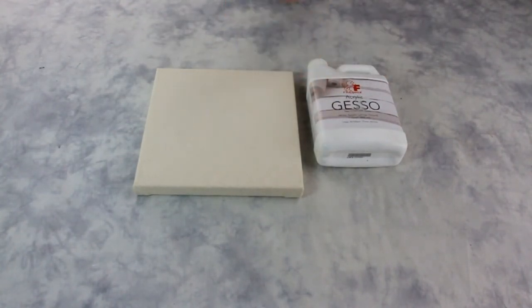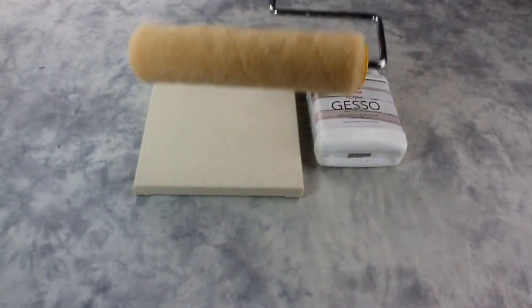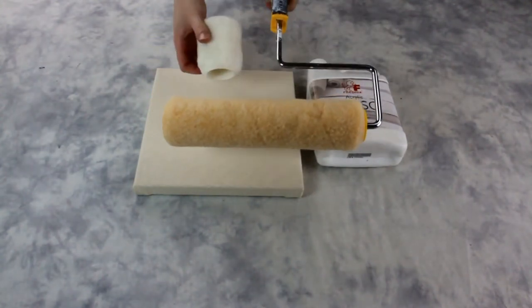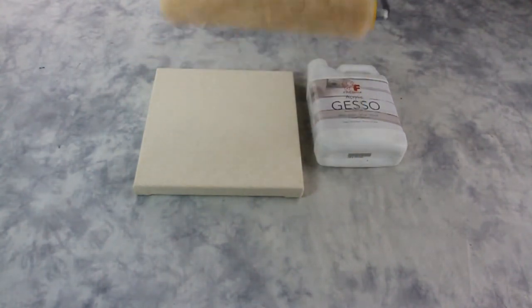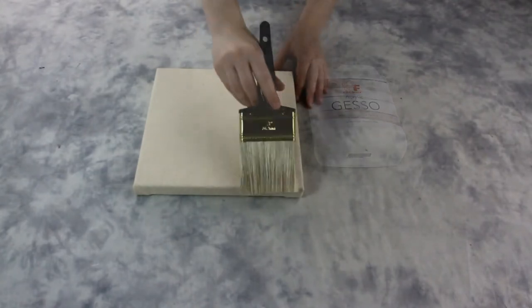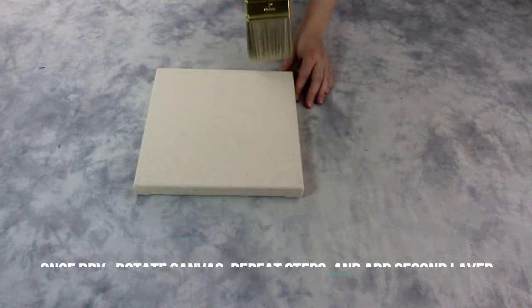Using a 1 or 2 inch brush, brush the gesso on from left to right using horizontal strokes. You can also use a roller to apply the gesso.